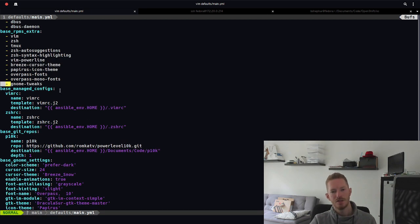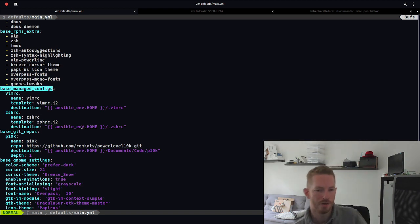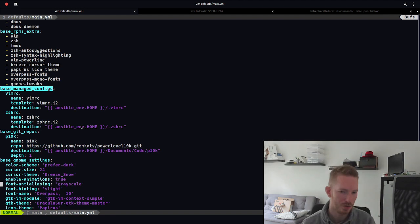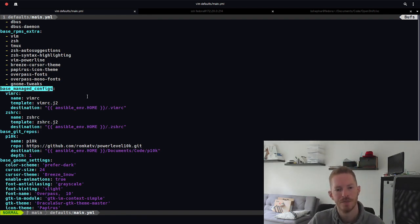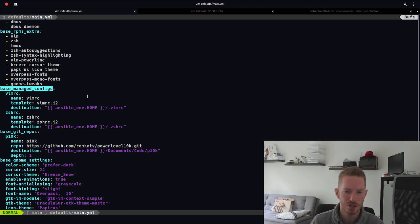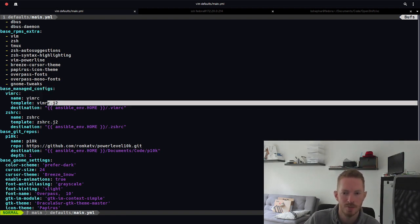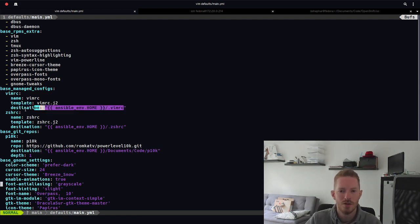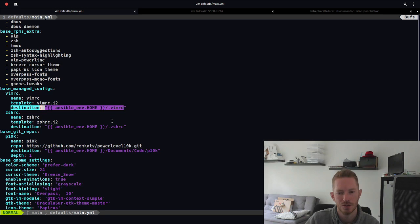Then we have this base managed configs. Now this is an example of a variable that I will be overriding in my variables class, just so I can show an example of what that looks like. So basically it's a dictionary, in that dictionary I have other dictionaries for vimrc for example. So its name is vimrc, the template it uses is vimrc j2, and the destination I want to render that to, so we'll see how that works soon.